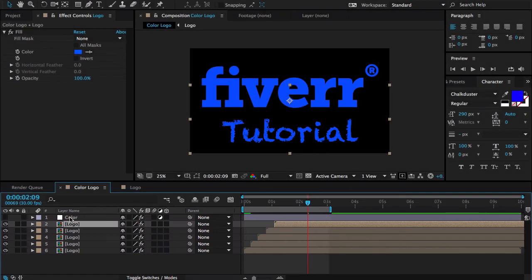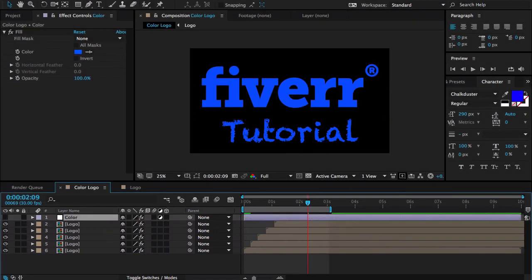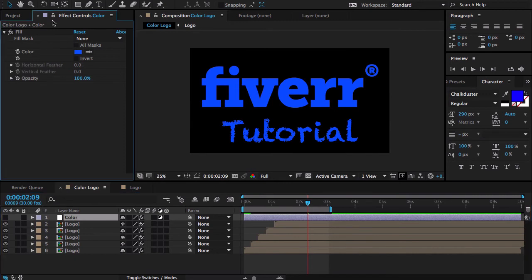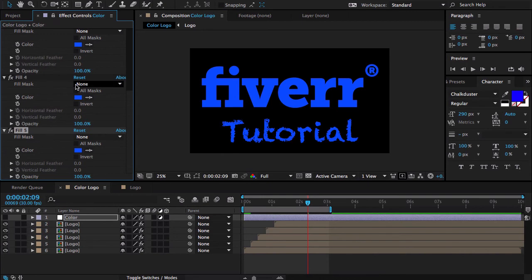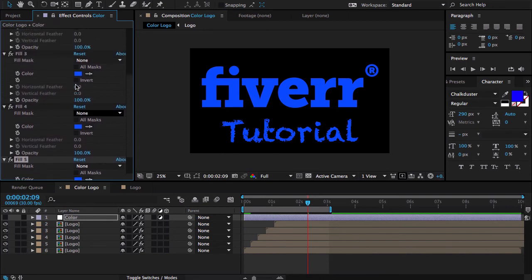Now I'm going to select my color layer and lock it for a moment and duplicate this effect four times. So I got five different positions. Let me change the color of each effect.